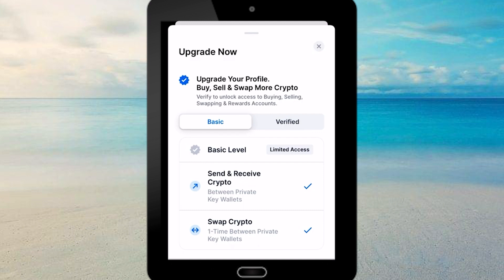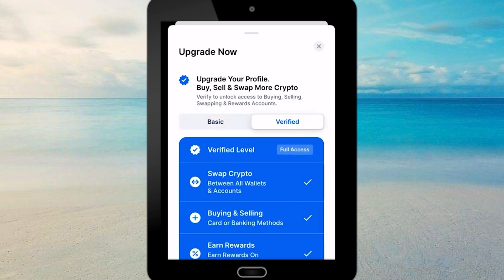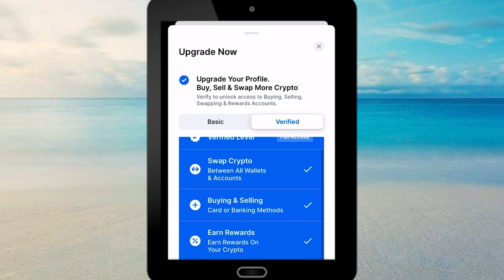However, if you verify your account, you will have full access to the verified level. This means you can swap cryptocurrencies between all wallets and accounts, buy and sell cryptocurrencies using card or banking methods, and even earn rewards on your crypto.